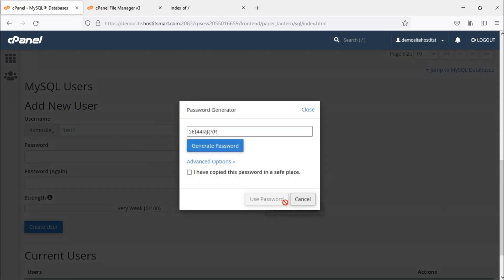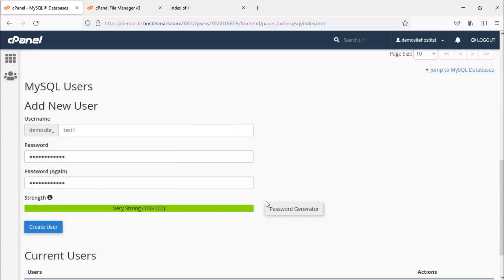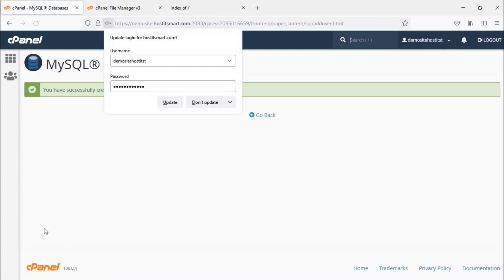Click on generate password. Tick 'I have copied this password in a safe place' and click on use password. Now click on create user and your database user will be created.